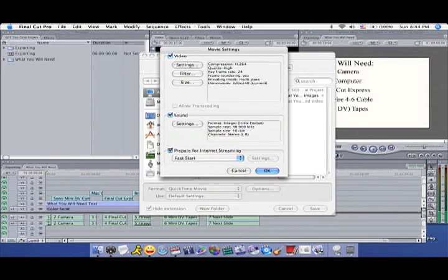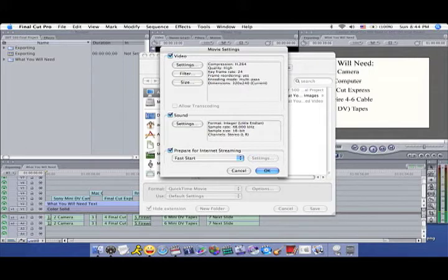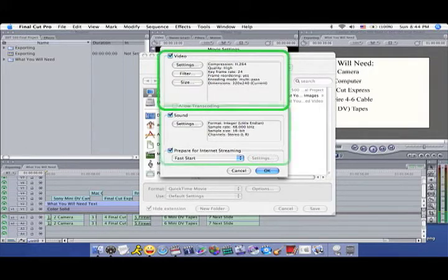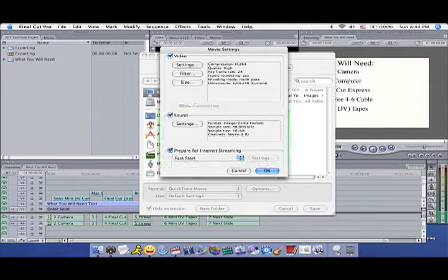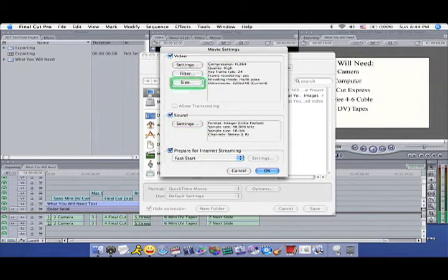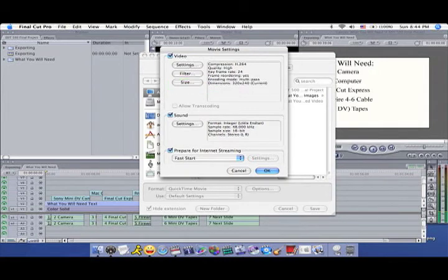This is where you can customize the quality of your movie. The Movie Settings window is divided into Video and Sound sections. Both have a Settings button and Video has a Size button to determine what the frame's dimensions will be.